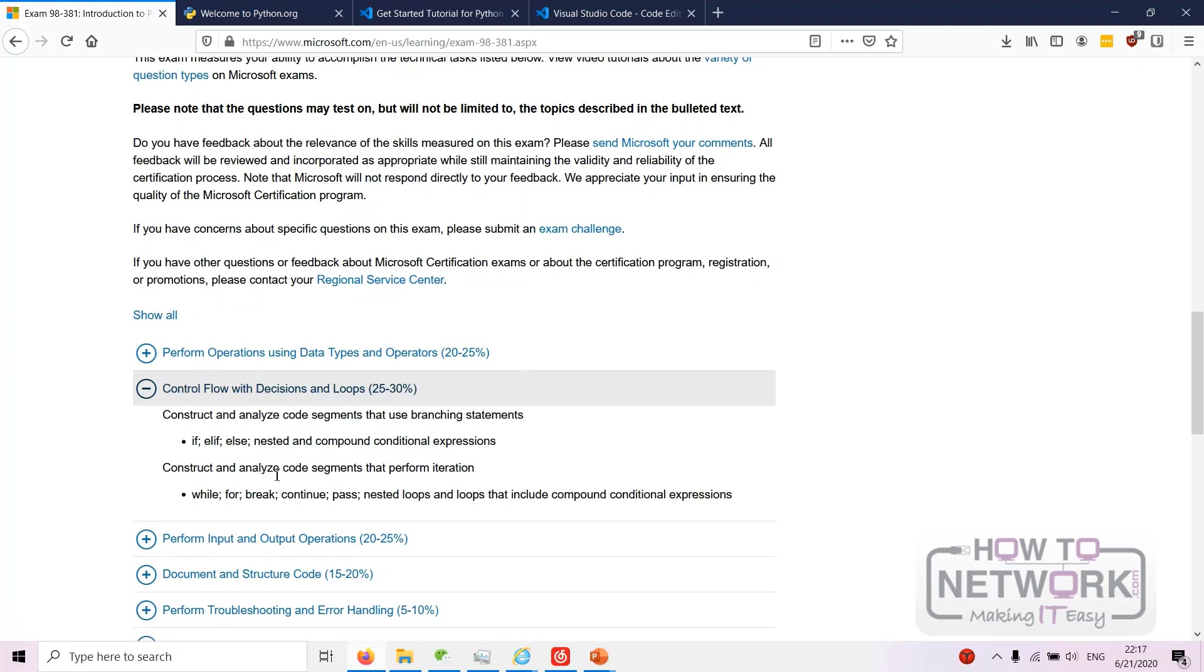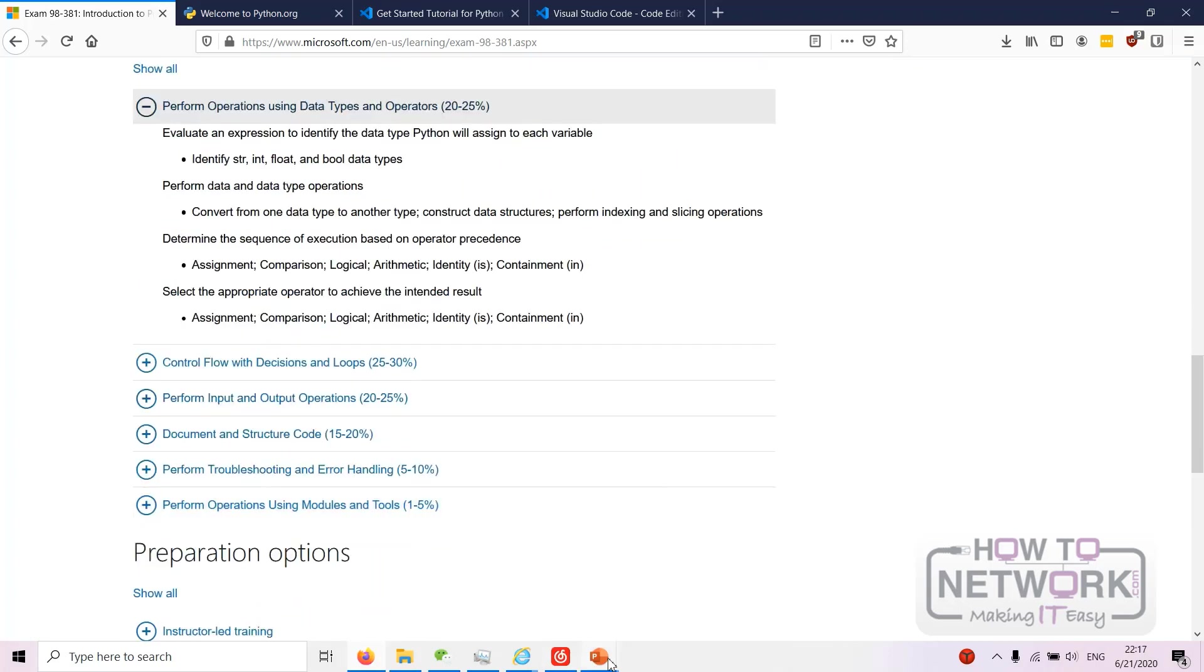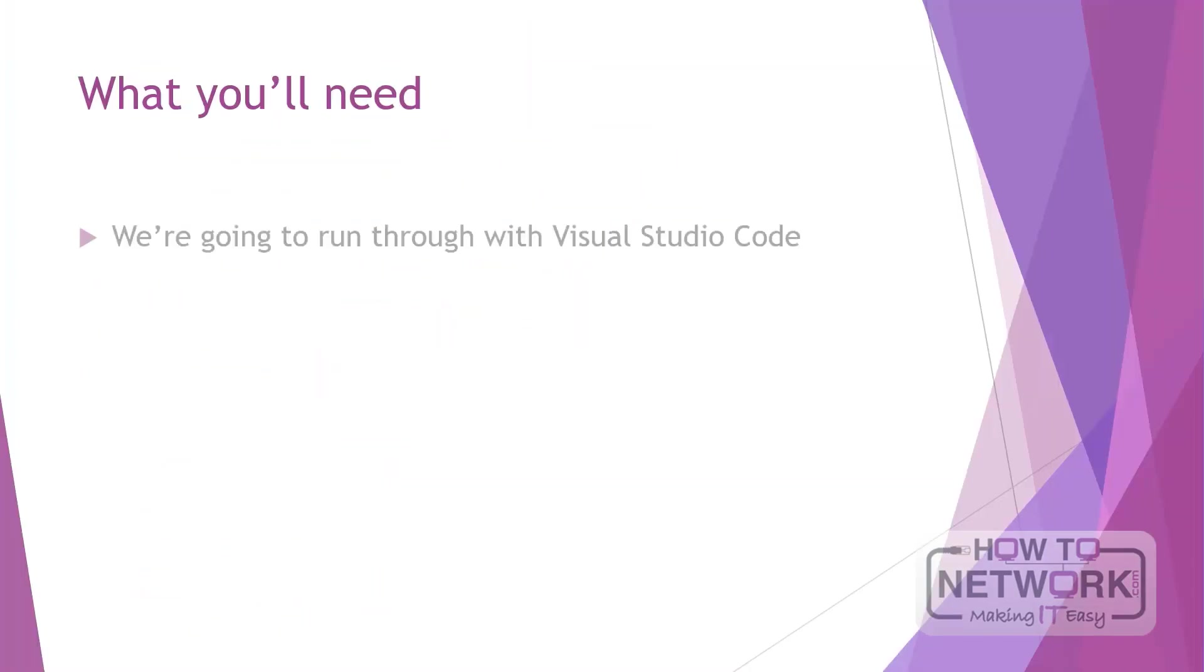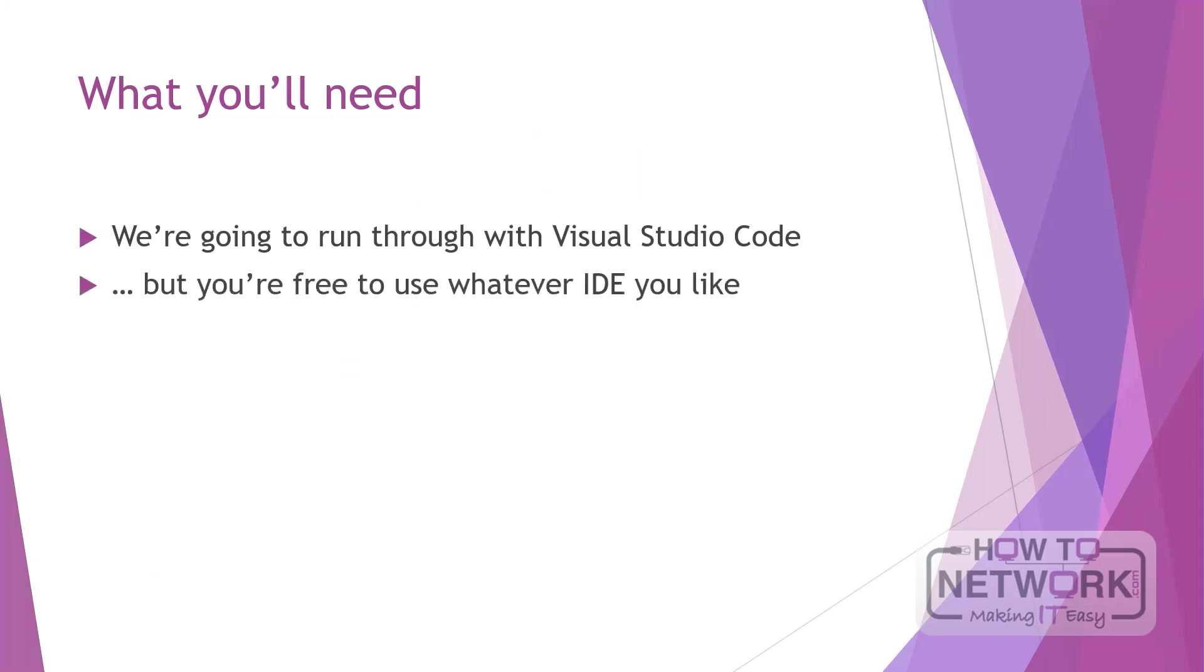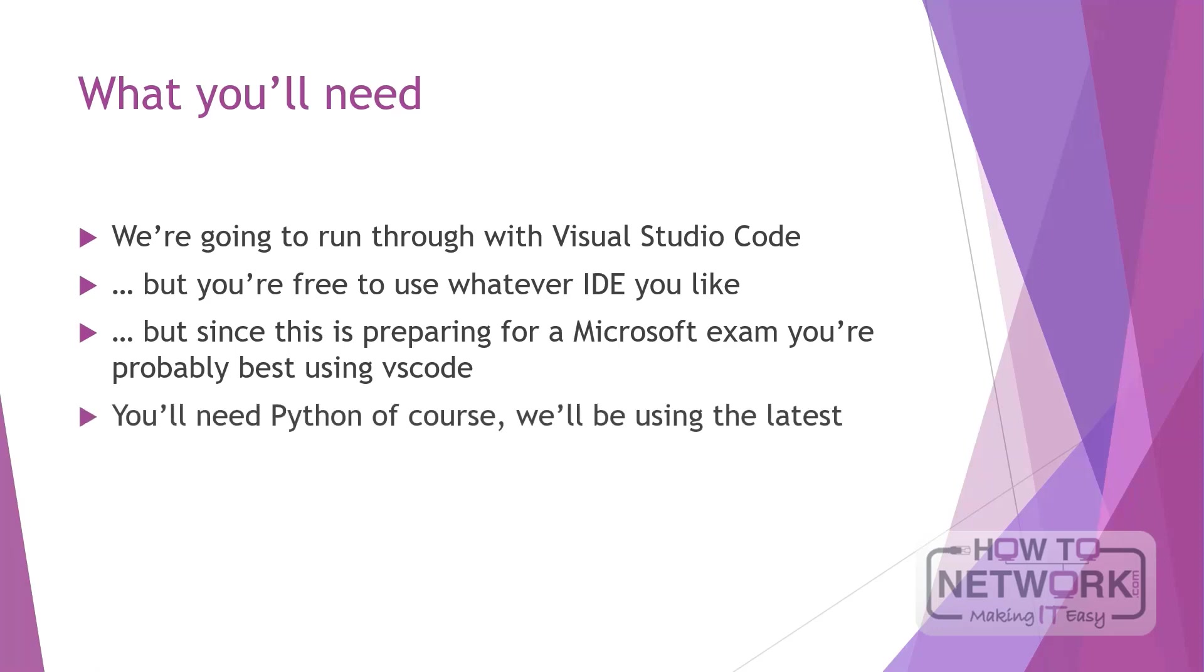Okay so what you'll need: we're gonna go through this with Visual Studio Code, but you are free to use whatever IDE you like if you're more familiar with another. But it's best to get acquainted with Visual Studio Code because you're preparing for a Microsoft exam and they generally come at you from their own software. Although Python is IDE agnostic, you might get some questions that will throw you off a little bit if you're not familiar with VS Code. You'll need Python of course, and we'll just be using the latest one. So I'll show you now how we can get Python and VS Code.